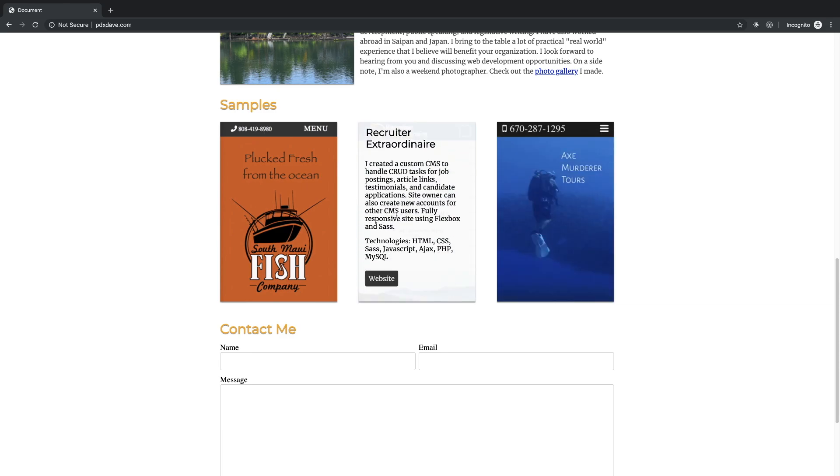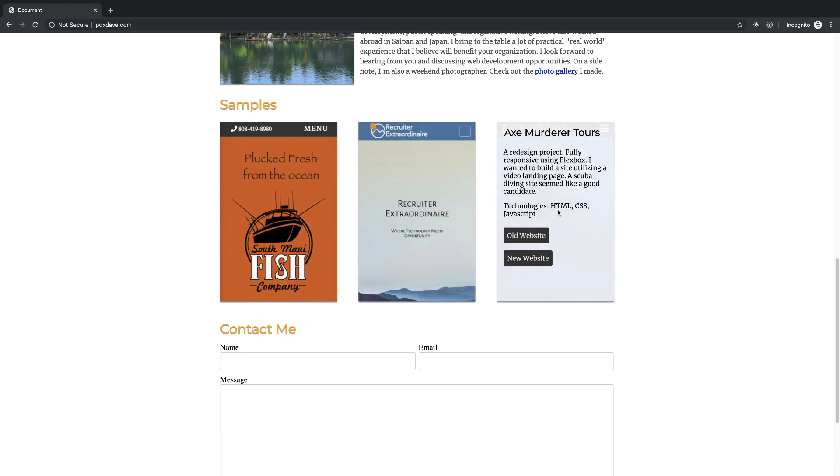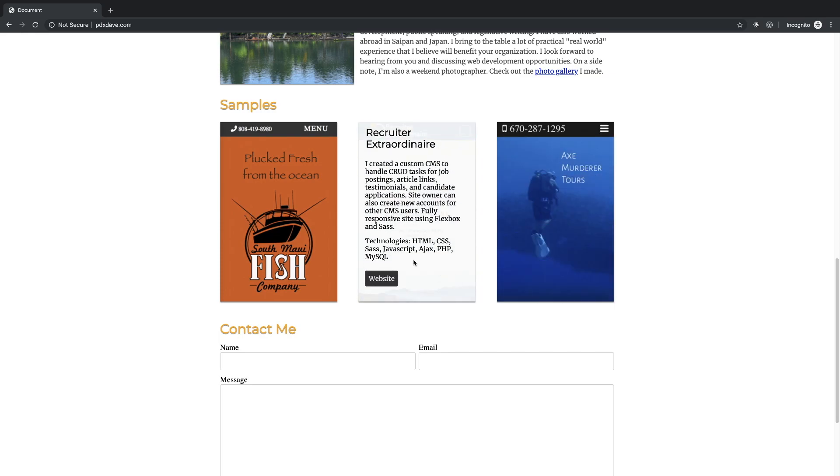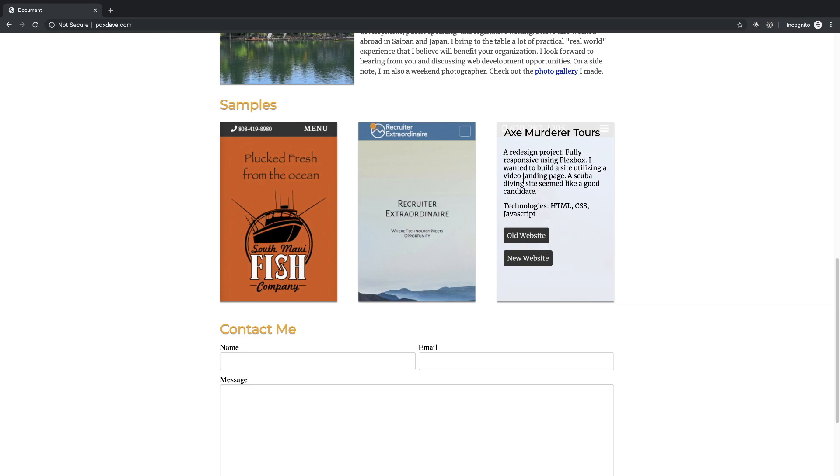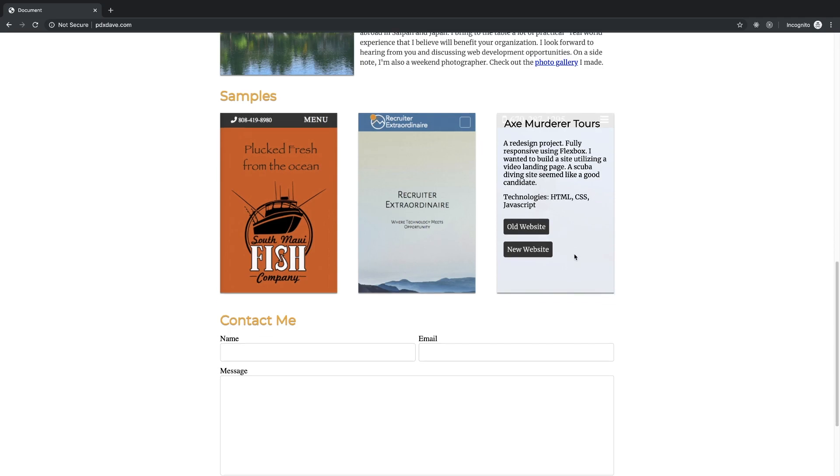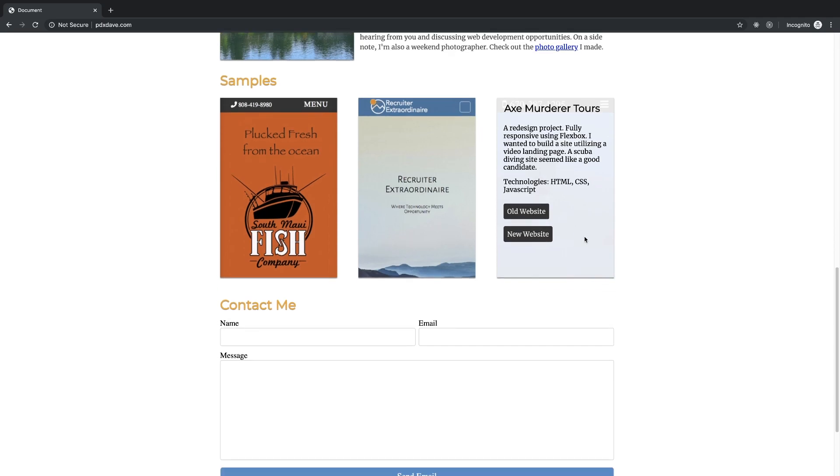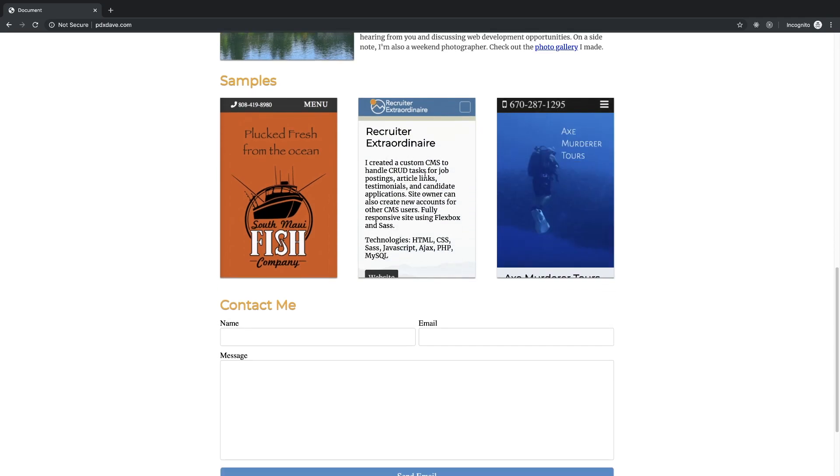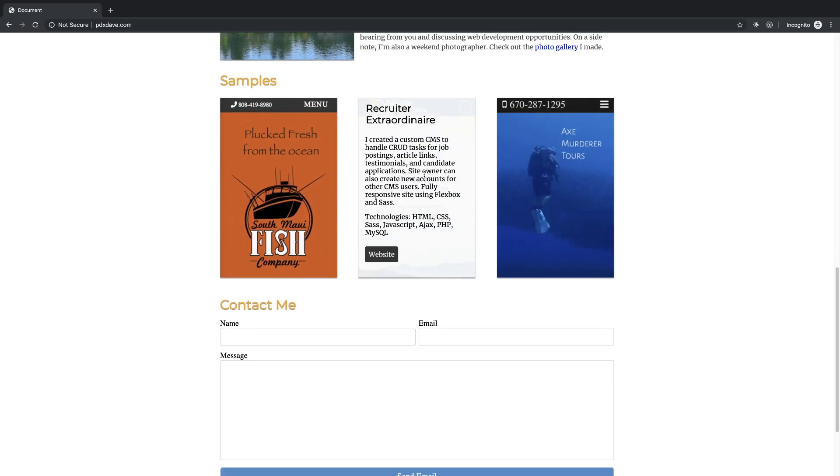But yeah, if you can repository as well as context a little bit more focused on the value that you're providing, and then if you really can't emphasize that, the problem that you were solving. Axe murder tours redesign project, fully responsive. Yeah, you might have actually built these for clients.